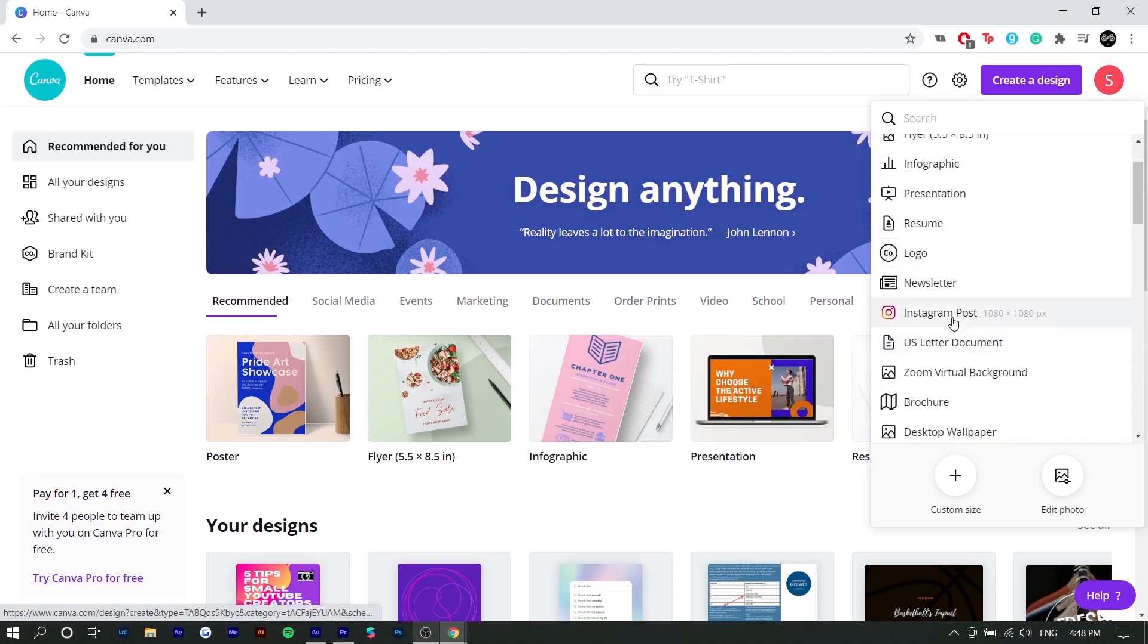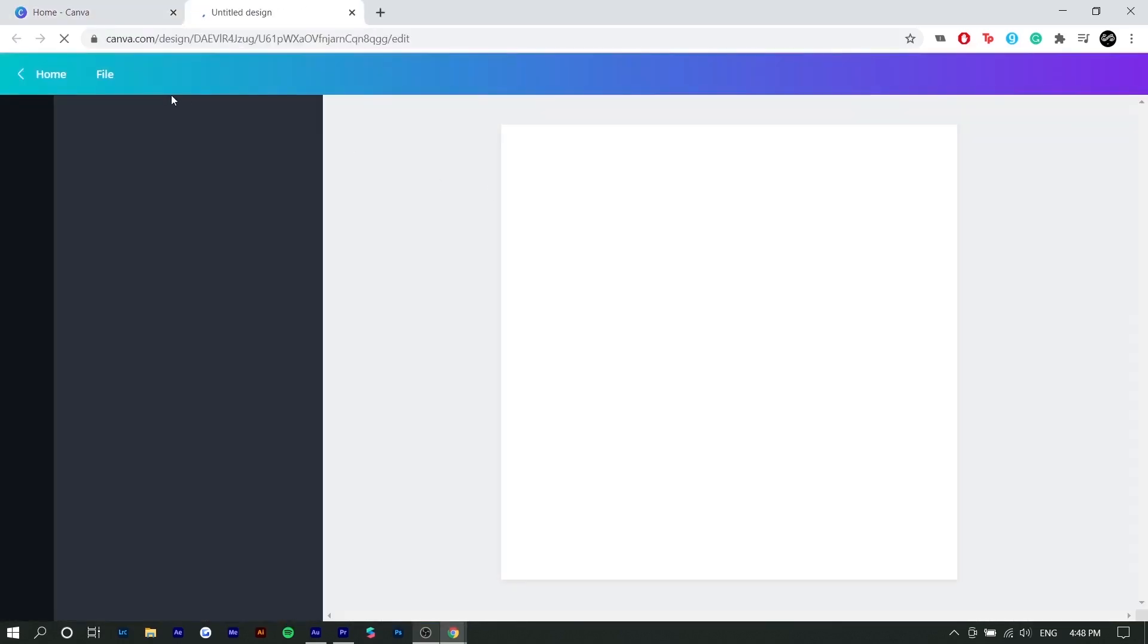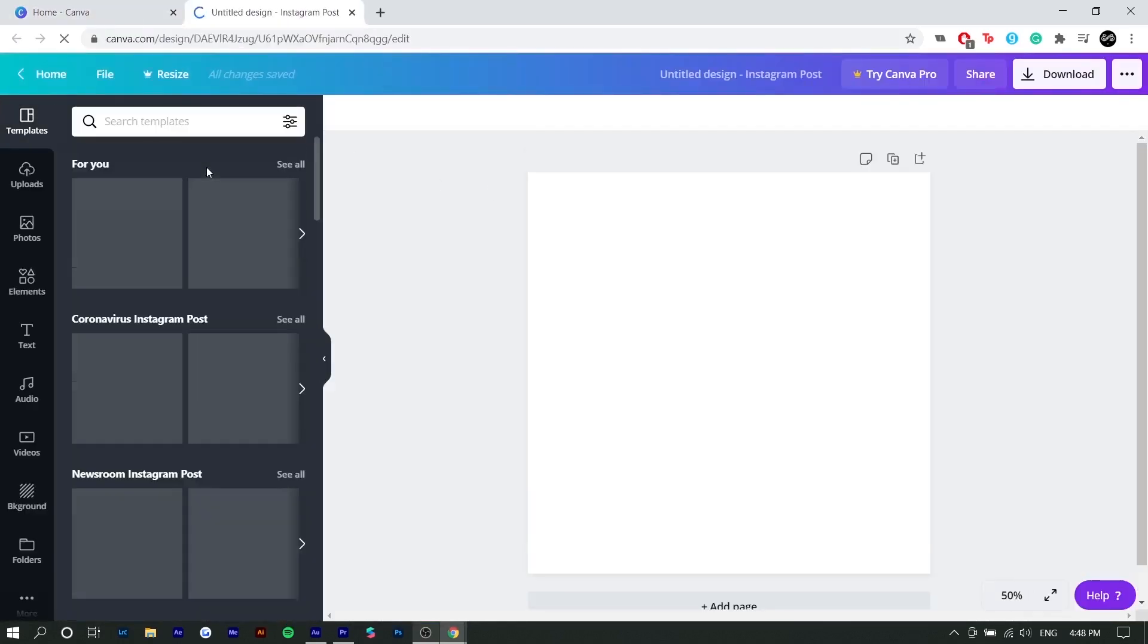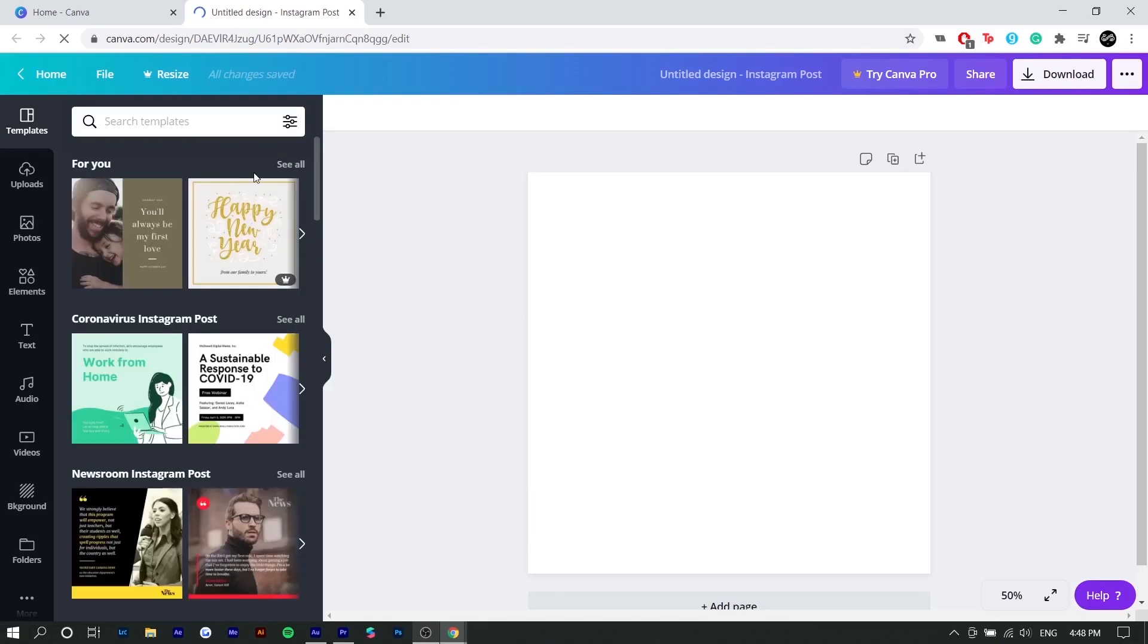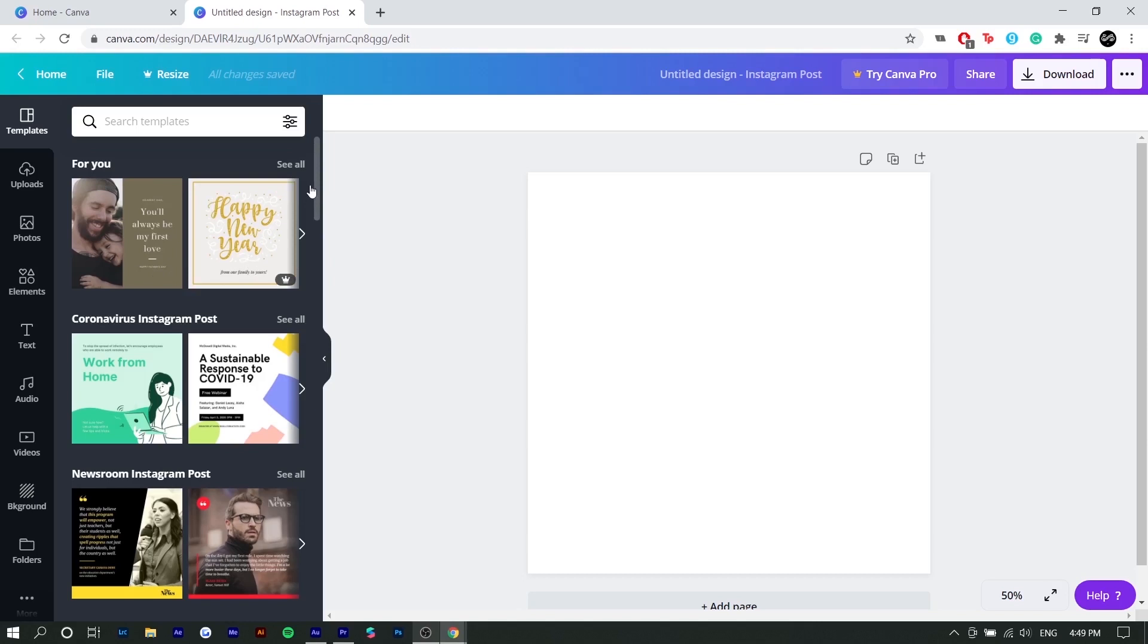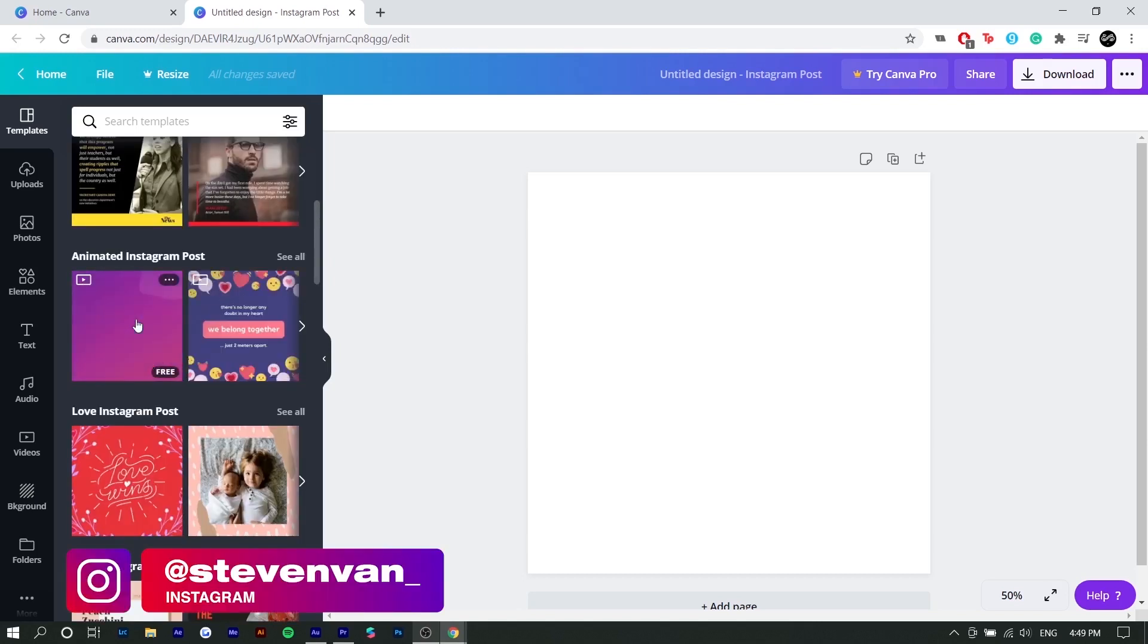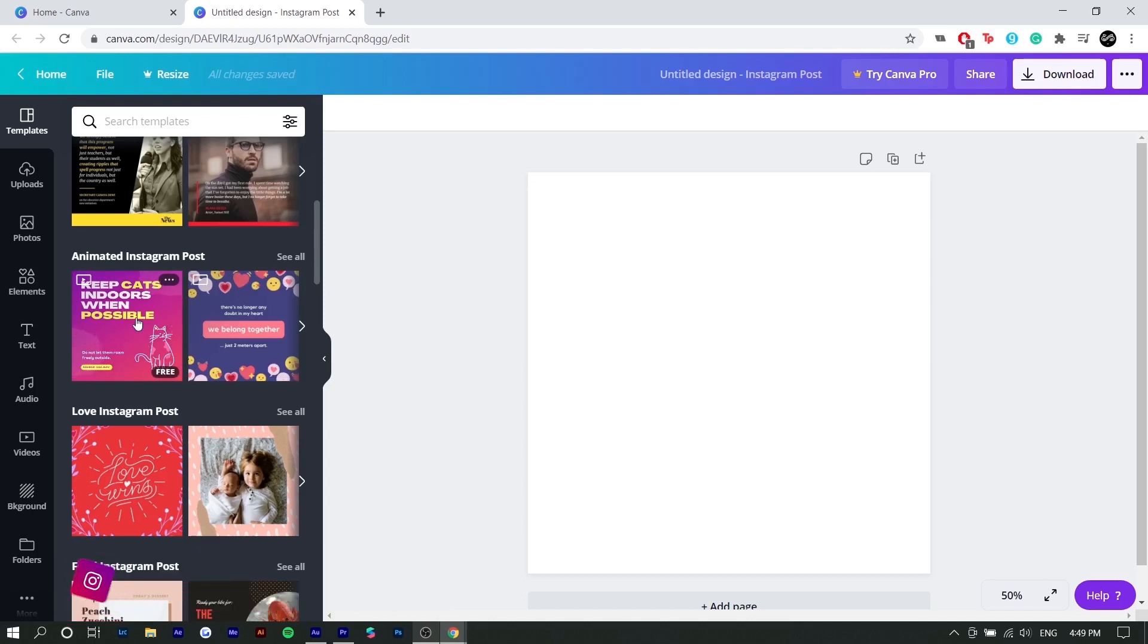So you can see there's different template suggestions. In this case, I'm just going to make an Instagram post and they're just going to show me different Instagram templates that I can choose from. You will notice some of them are for the pro version, but there's still a lot for the free version. I'm going to leave a link to the free trial for the pro version in case you guys do want to check that out because there are additional features.